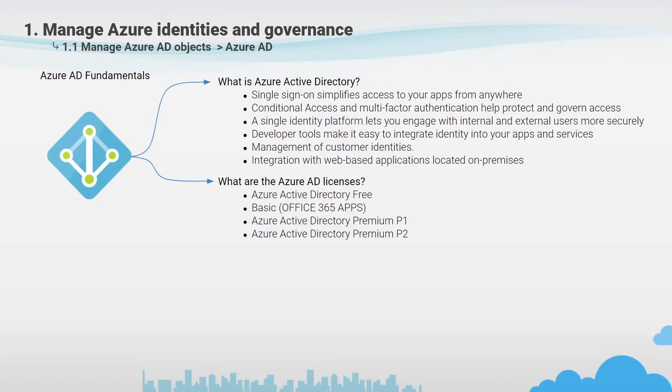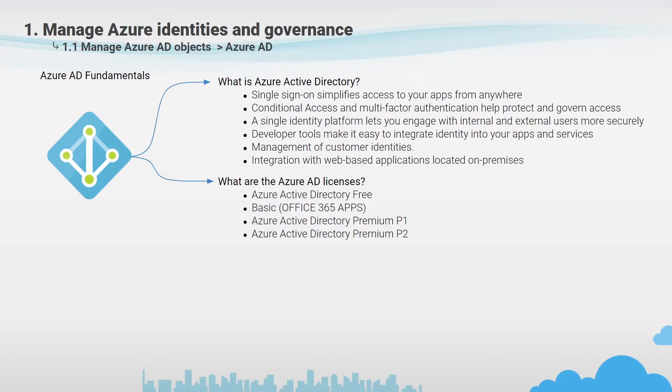If you switch to the premium license, for example premium one, it's an enterprise-level edition which provides identity management for on-premise users, remote users and hybrid users accessing applications both locally and over the cloud. This edition includes support for self-service identity, access management, administration of dynamic groups including self-service group management, as well as Microsoft Identity Manager which is a suite of on-premise identity and access management tools.